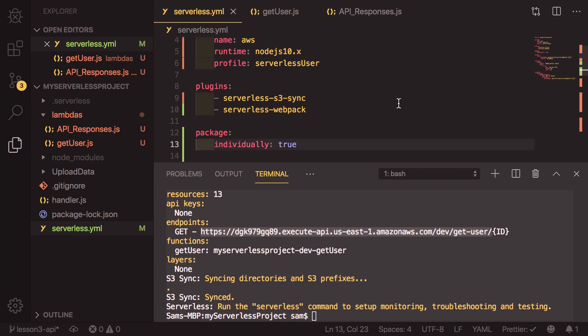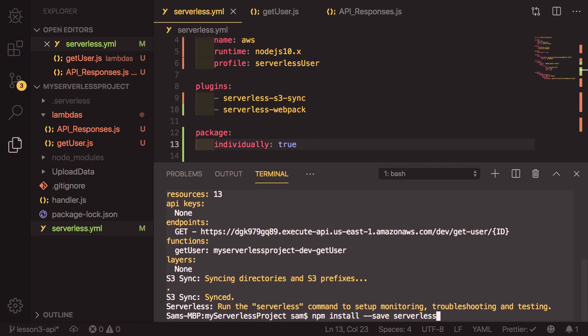We can now save this file. We've got a little bit more setup we need to do to get this serverless-webpack working. First, we need to install the plugin. So we do that by running npm install serverless-webpack.